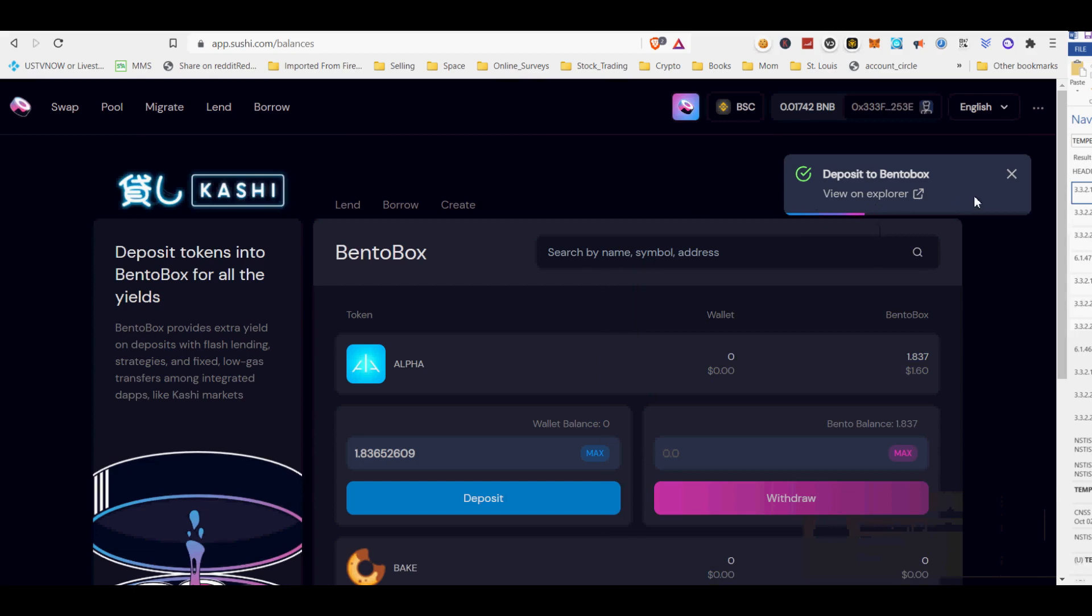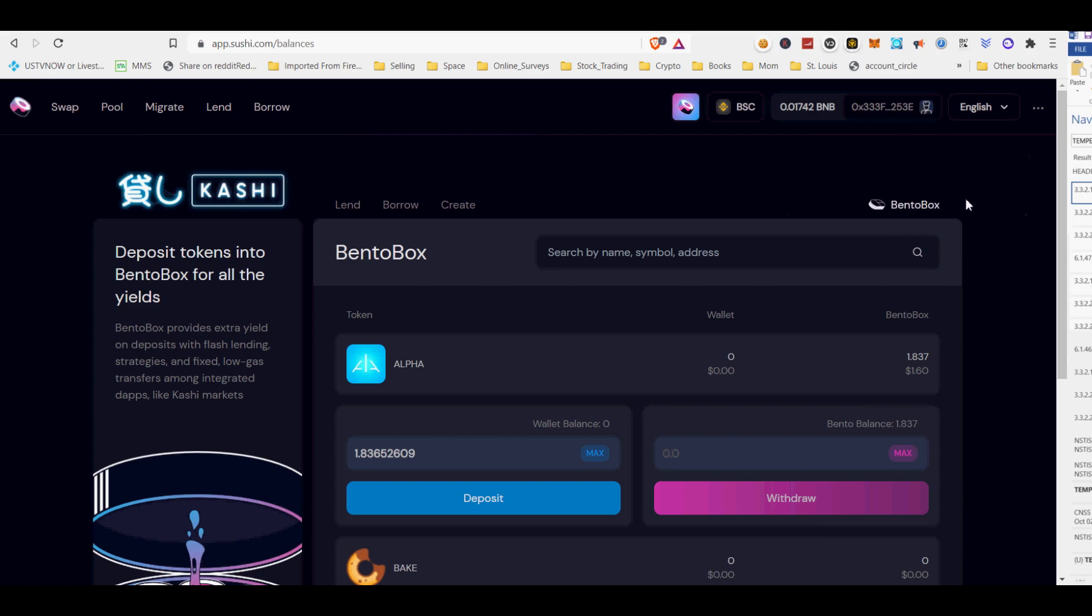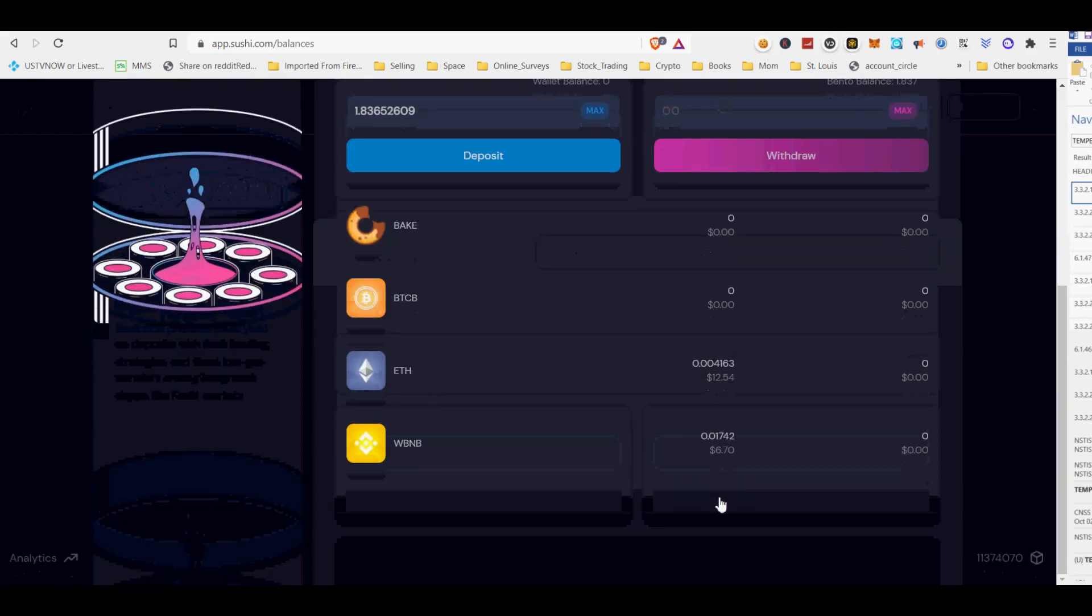A more exciting point is that BentoBox algorithmically generates yields for depositors. You can make some interest by lending the sushi token on Kashi.